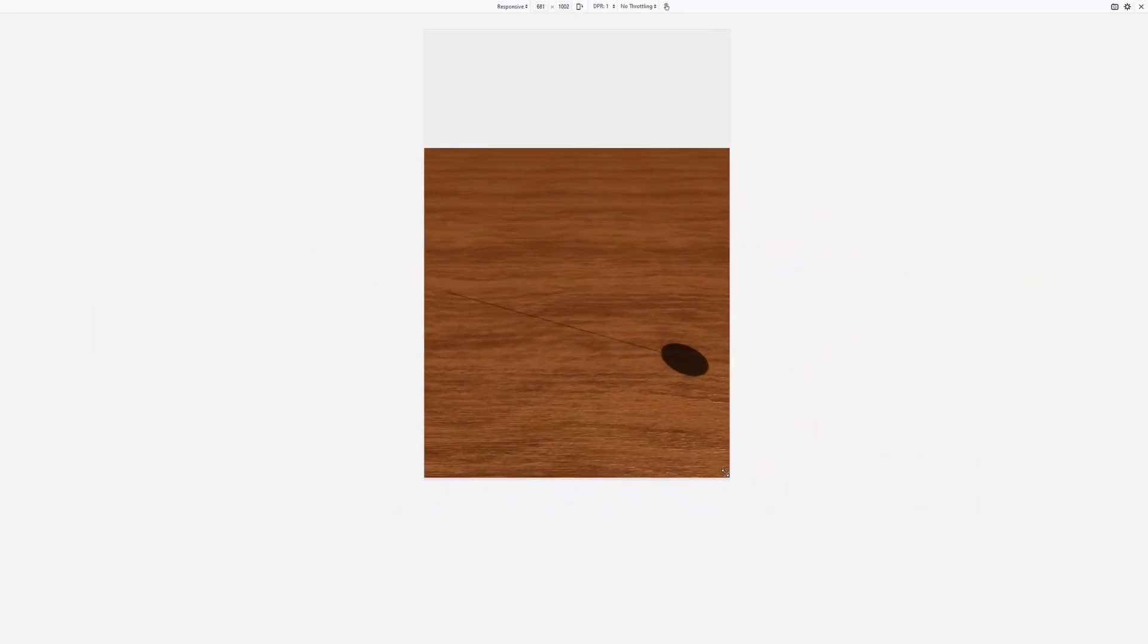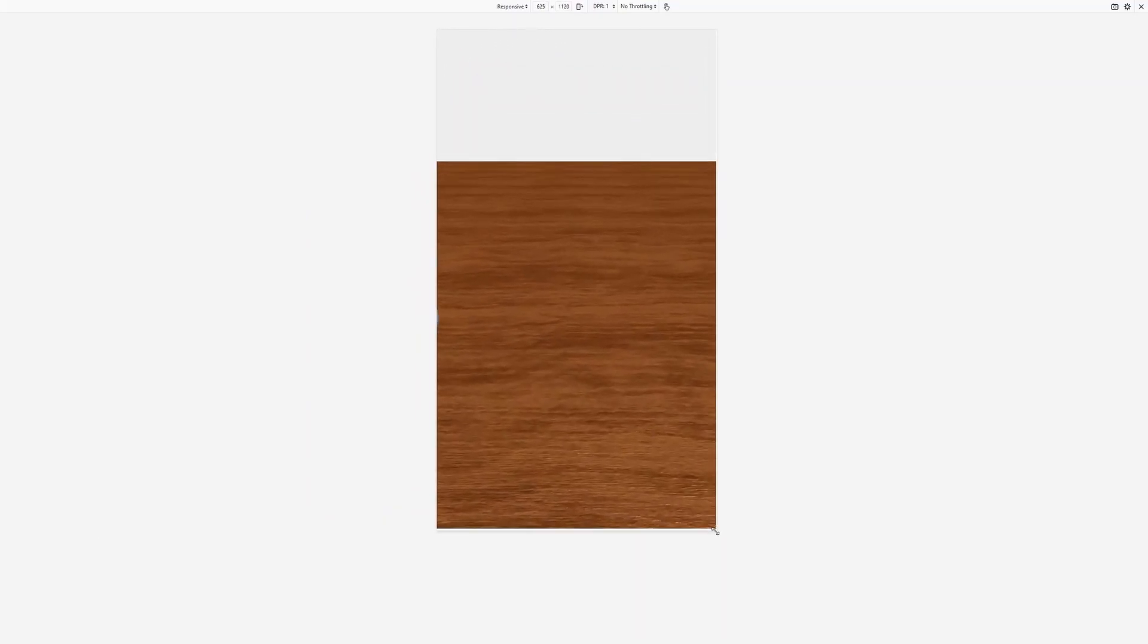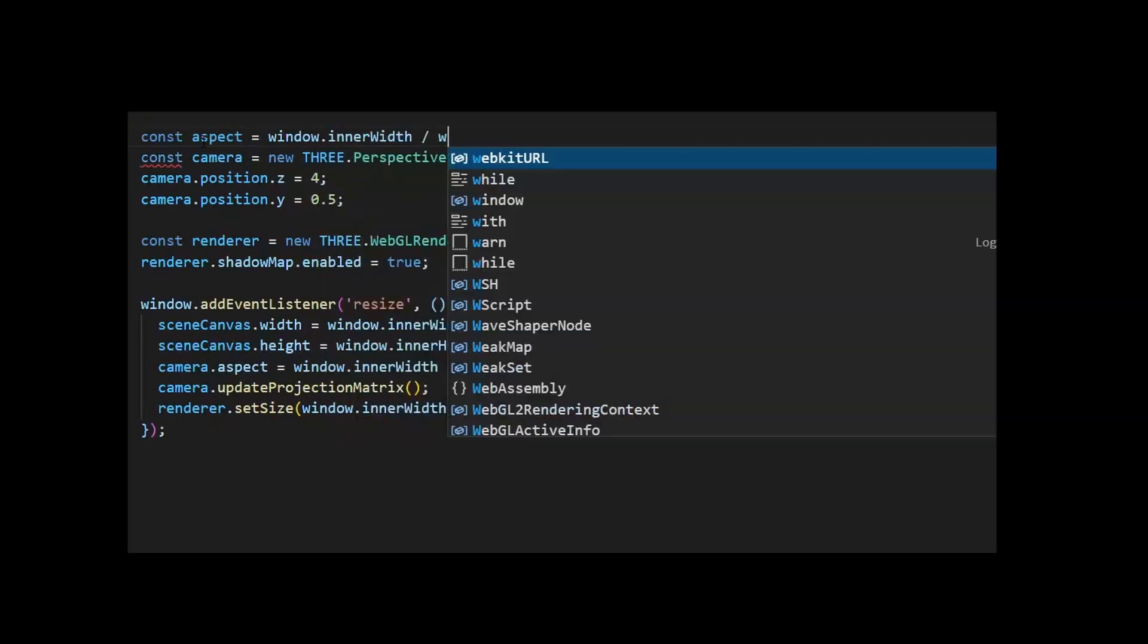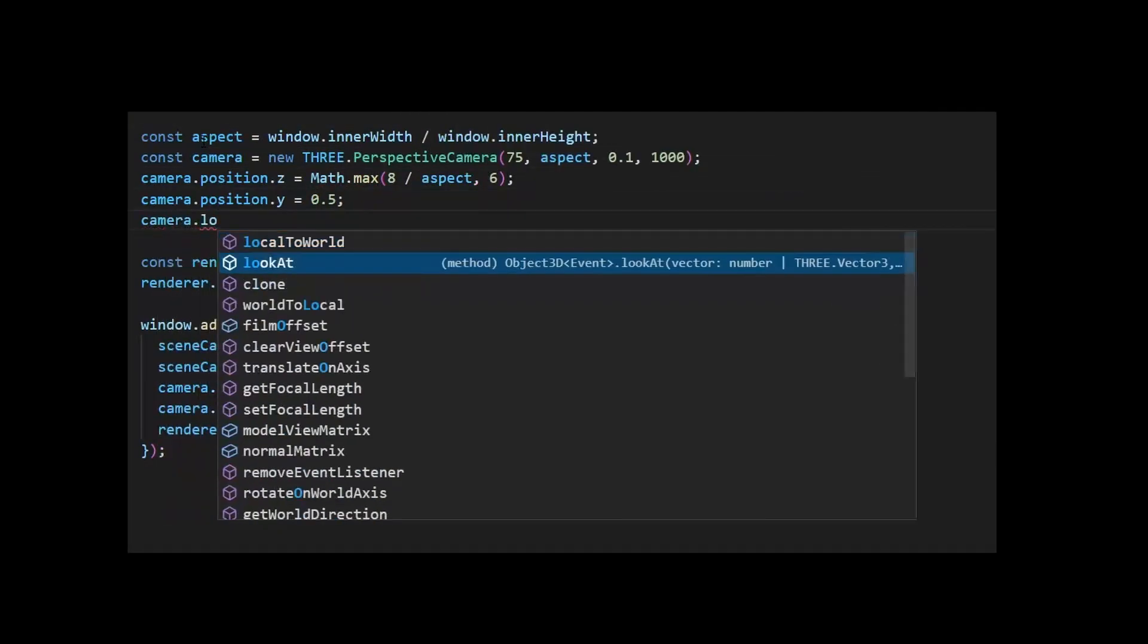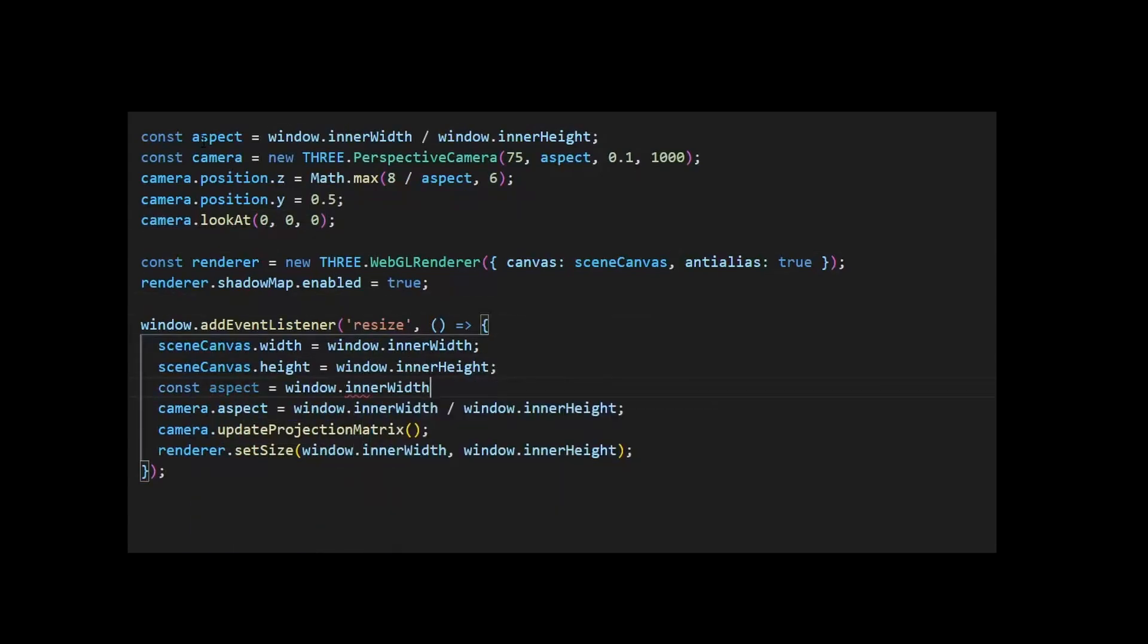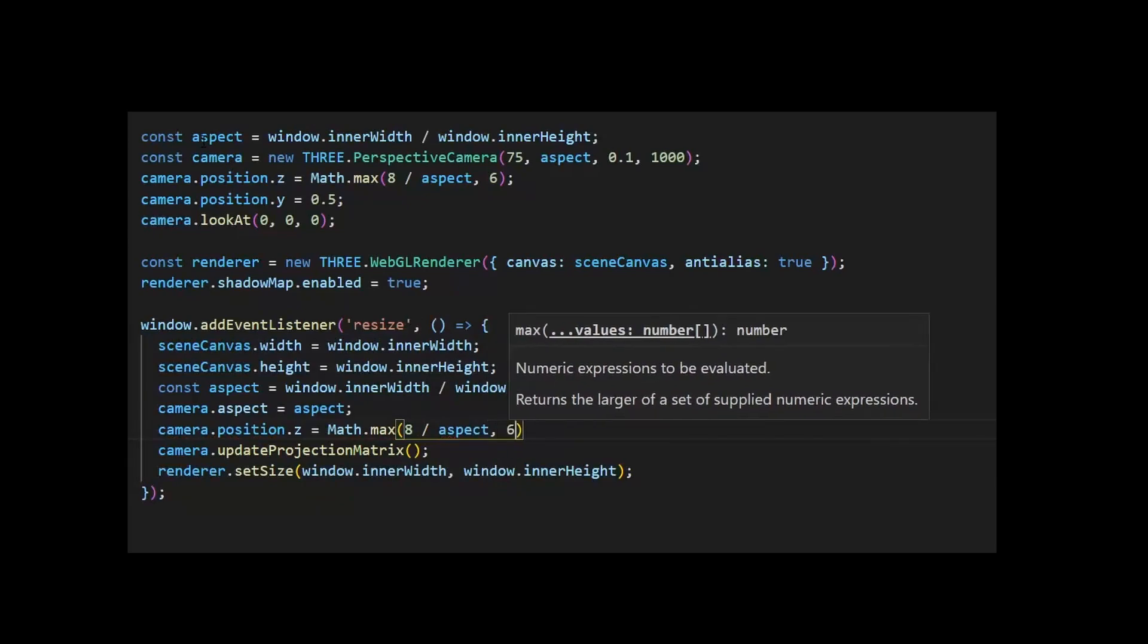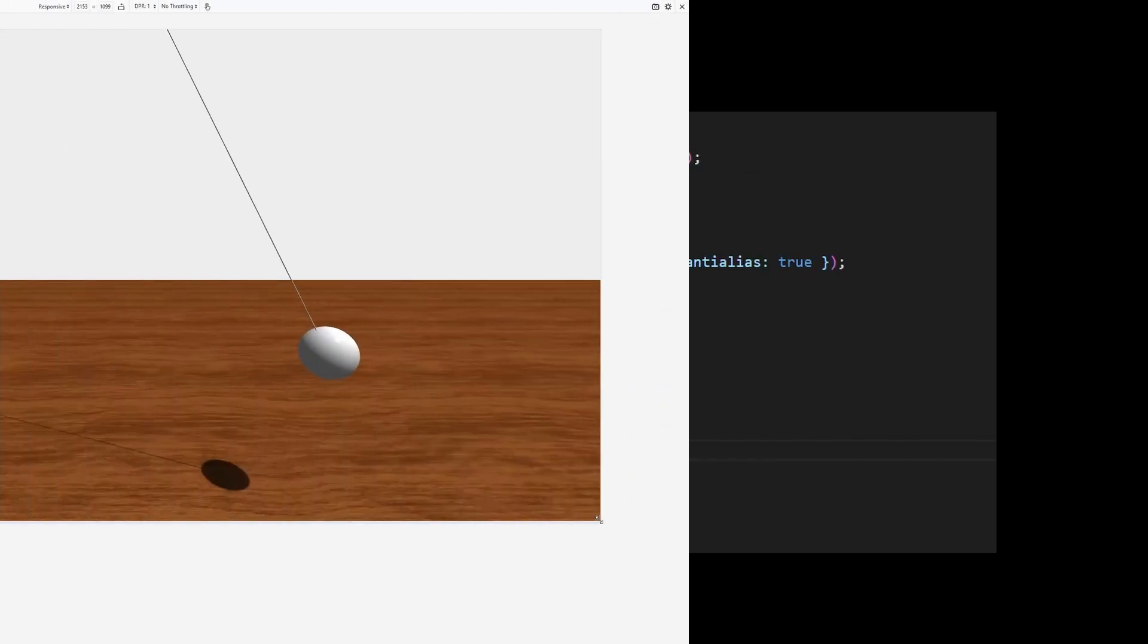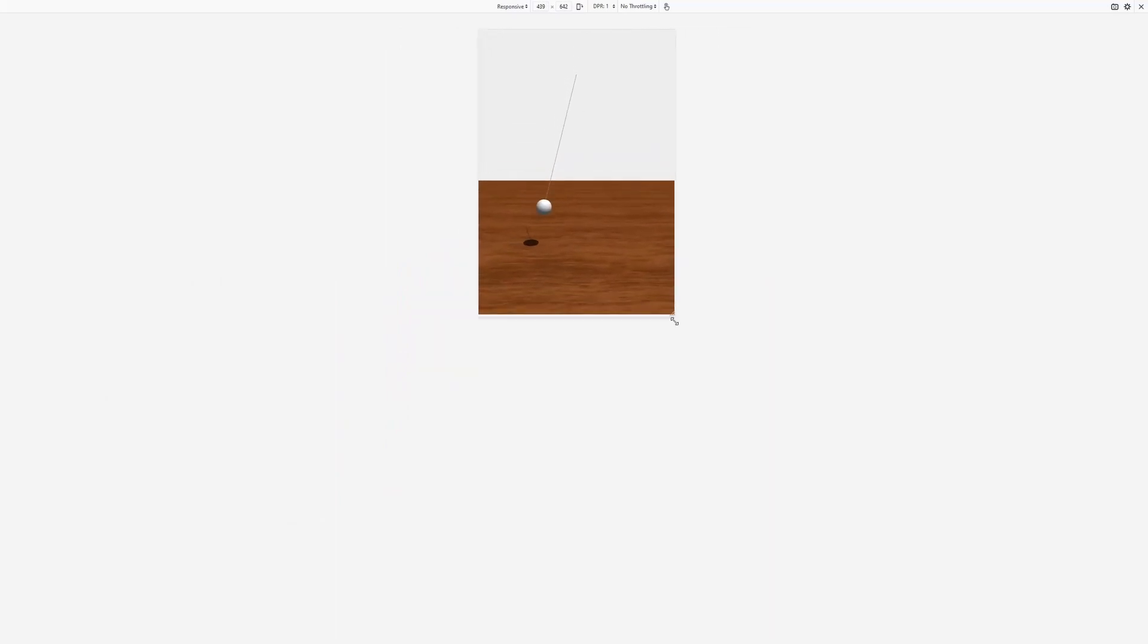It works, but on vertical screens it's a bit too close. Let's dynamically update camera position based on aspect ratio. Alright, better. Not perfect, but better.